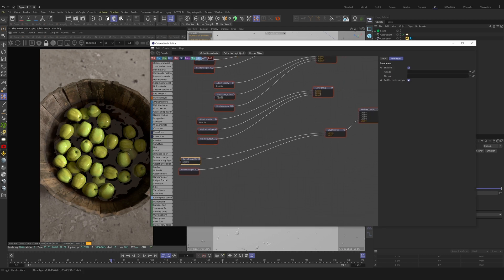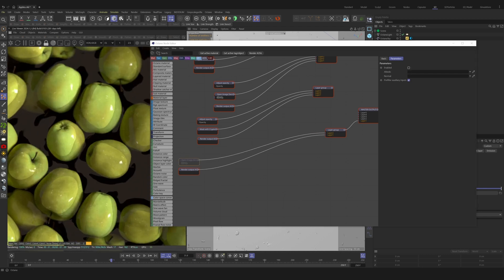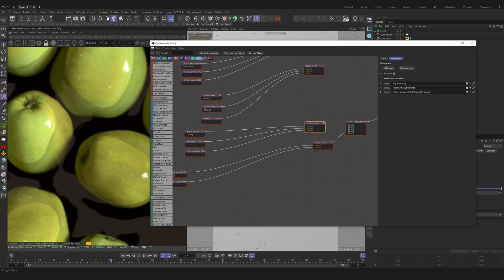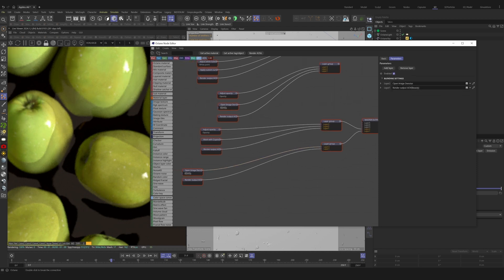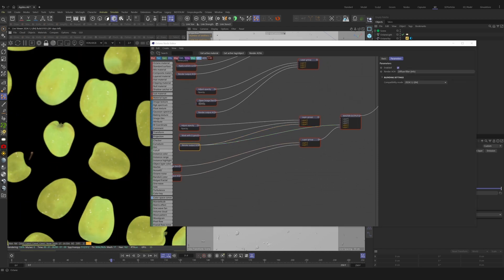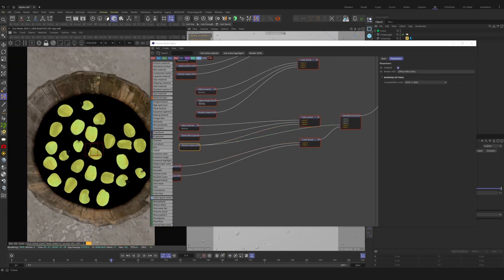We can also stack open image denoising nodes onto everything. Using additional layer groups will have access to blend modes as well. In this case, I'm using a diffuse filter AOV pass on a separate layer group.